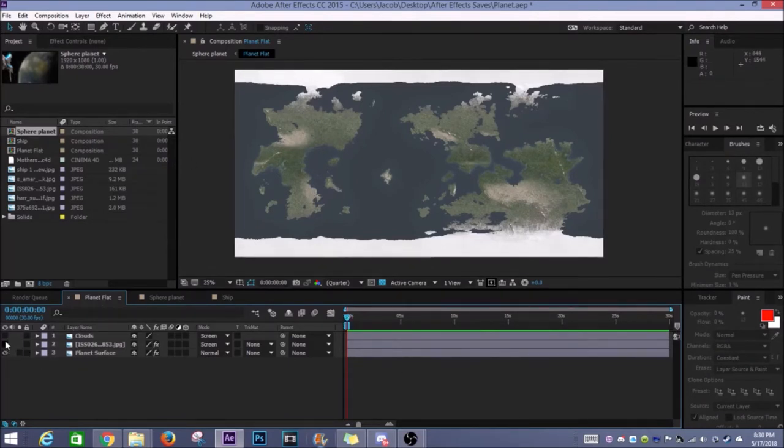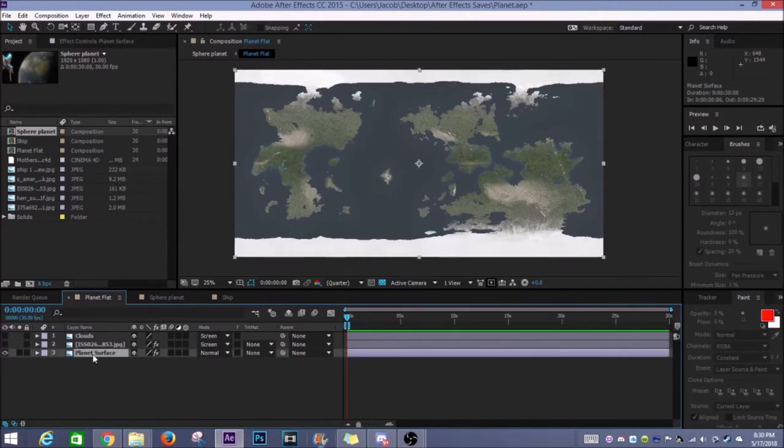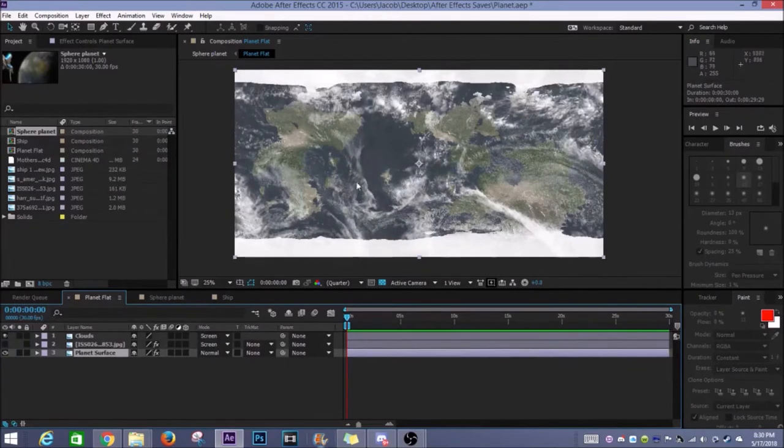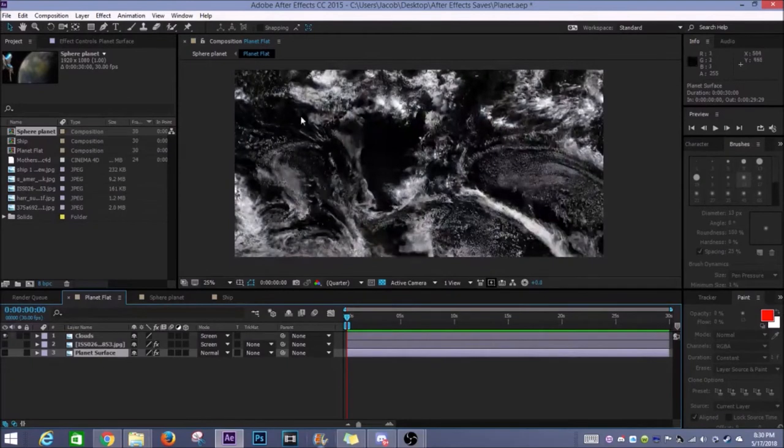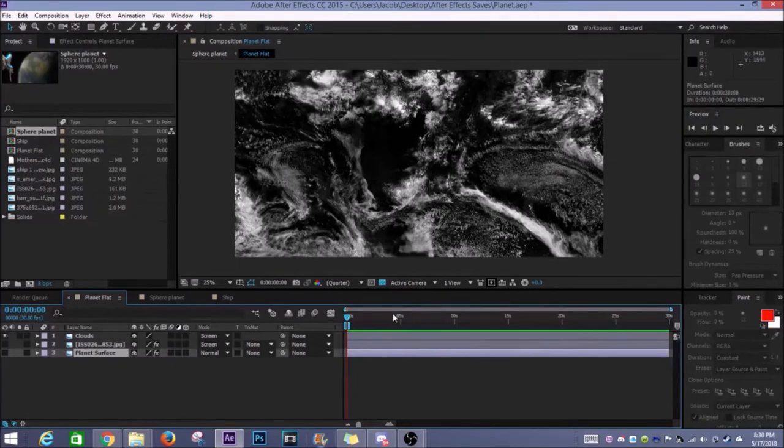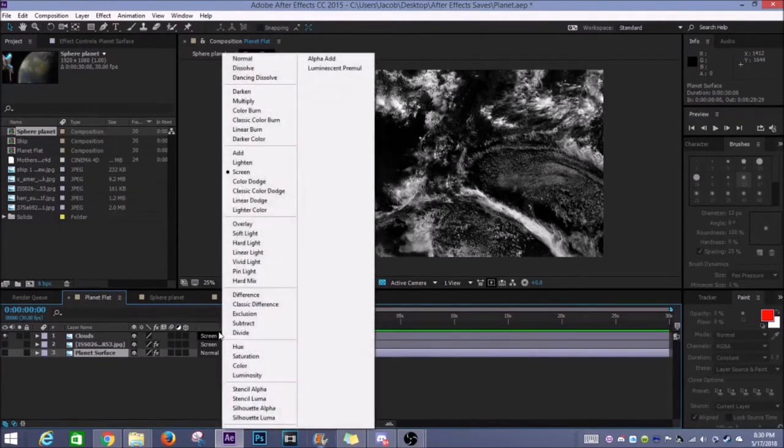On that I got this image of the planet. I then put clouds over top and this is just a cloud system of the earth. It was white and I think there was blue in the background. So what I ended up having to do was I went in here and turned it to screen.